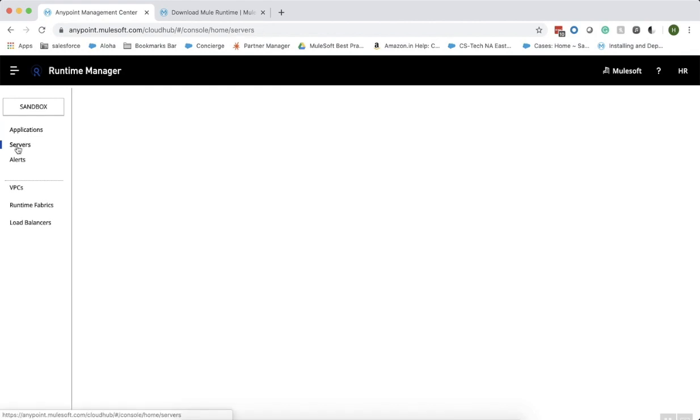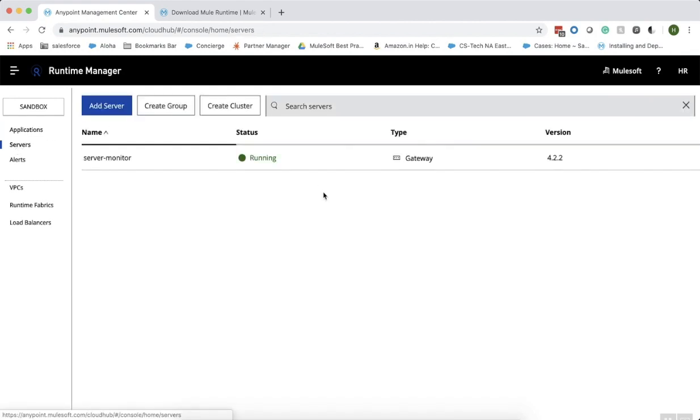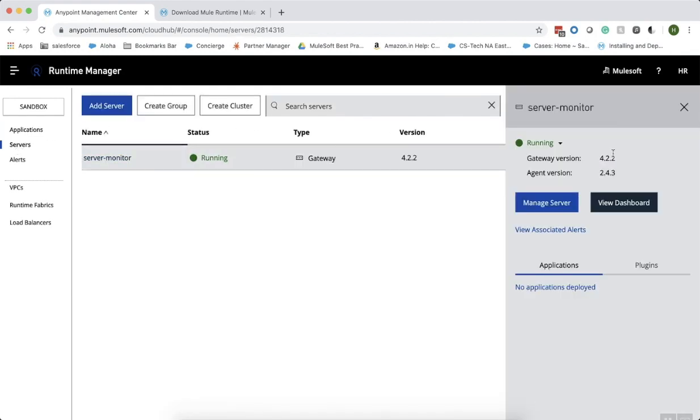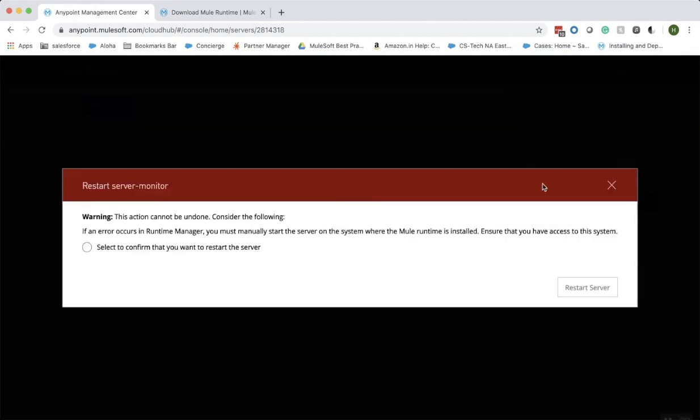Let us click on servers. Our server monitor is running. On the right side, you could find a dropdown. Select the dropdown and select restart.